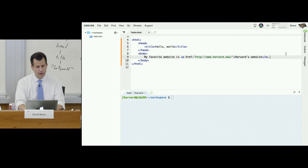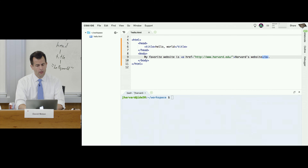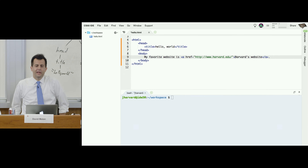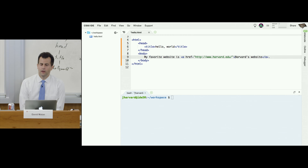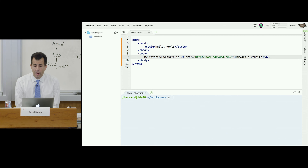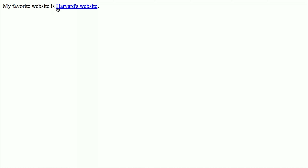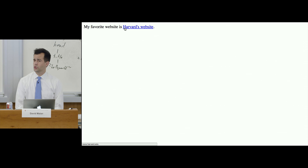I'm still closing the tag with /a. When I reload, my favorite website is Harvard's website — the old school blue underlined hyperlink. If I hover over it, you can see the actual destination in the bottom left corner of the browser. This is a juicy moment to mention a potential security concern: how many of you have ever been phished — P-H-I-S-H-E-D — meaning you received an email purporting to be from PayPal, eBay, or your bank, trying to phish for your username and password?